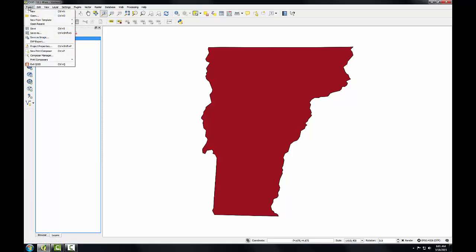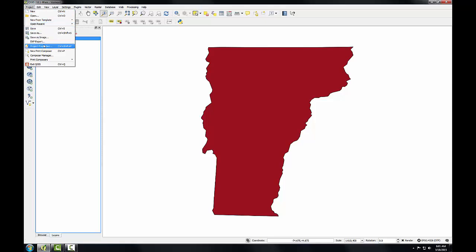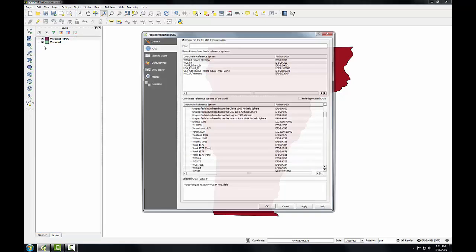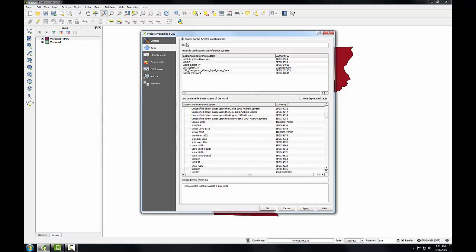Let's revisit the project properties and look at the CRS. You can see that previously enable on-the-fly transformation wasn't enabled and now it is. This has happened because QGIS realized that layers in the project had different CRSs. With on-the-fly CRS transformation enabled, the two Vermont layers still display on top of one another. The state plane version is being re-projected in this case into WGS84 on-the-fly.